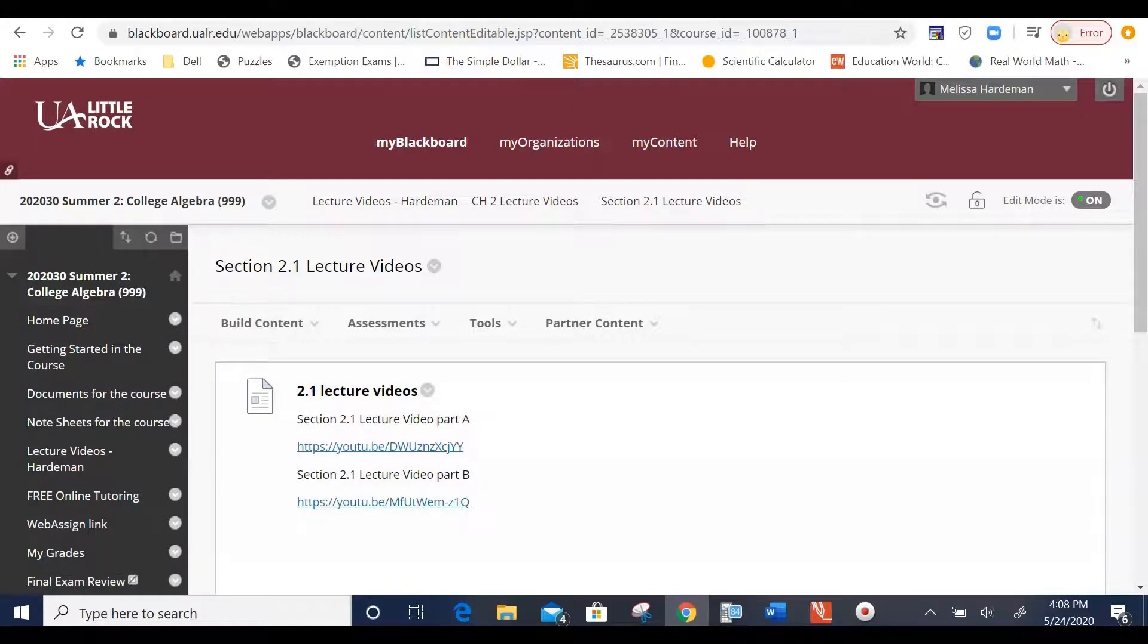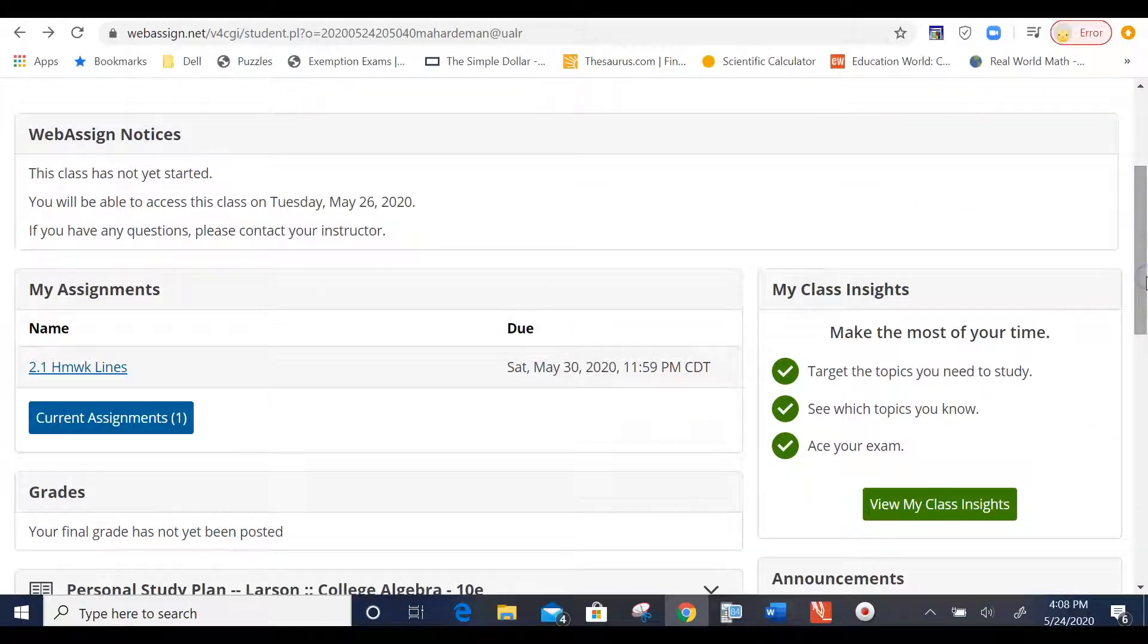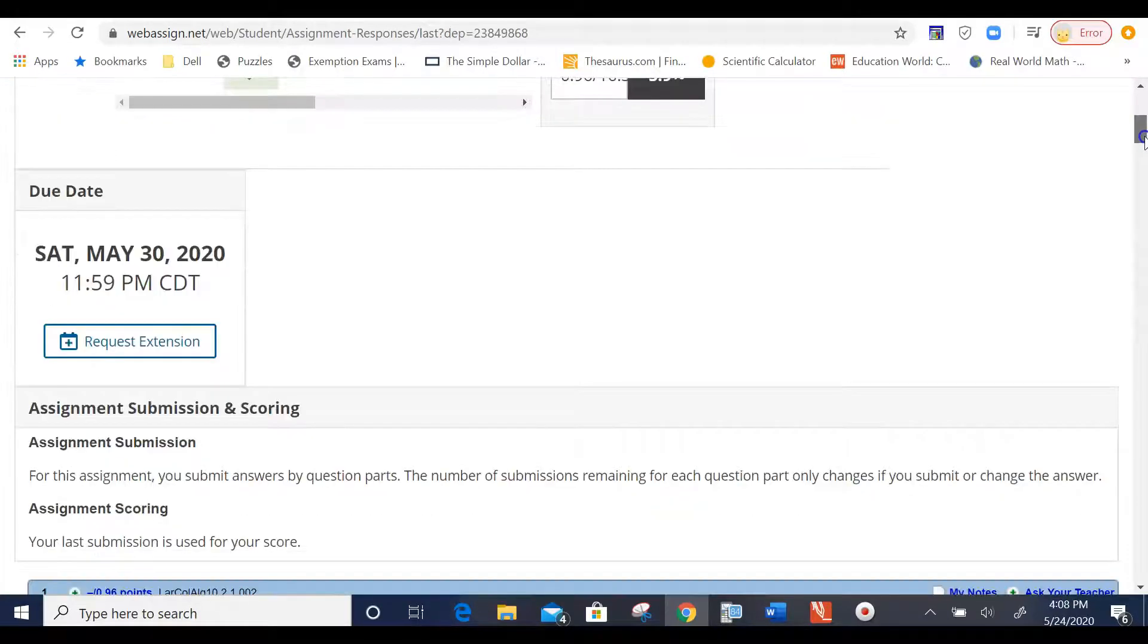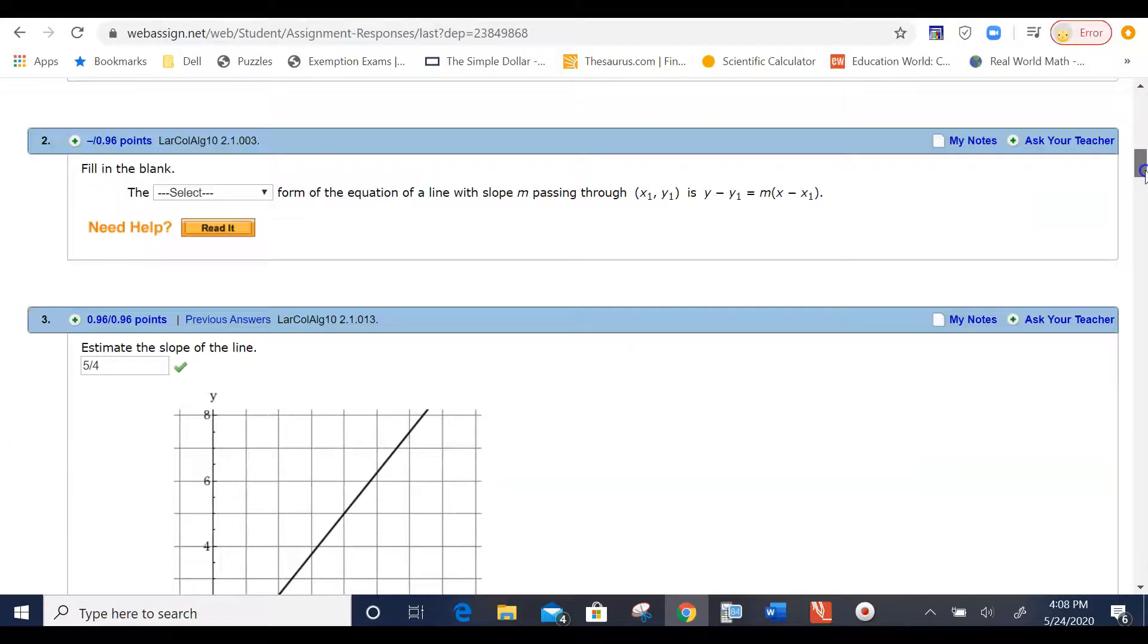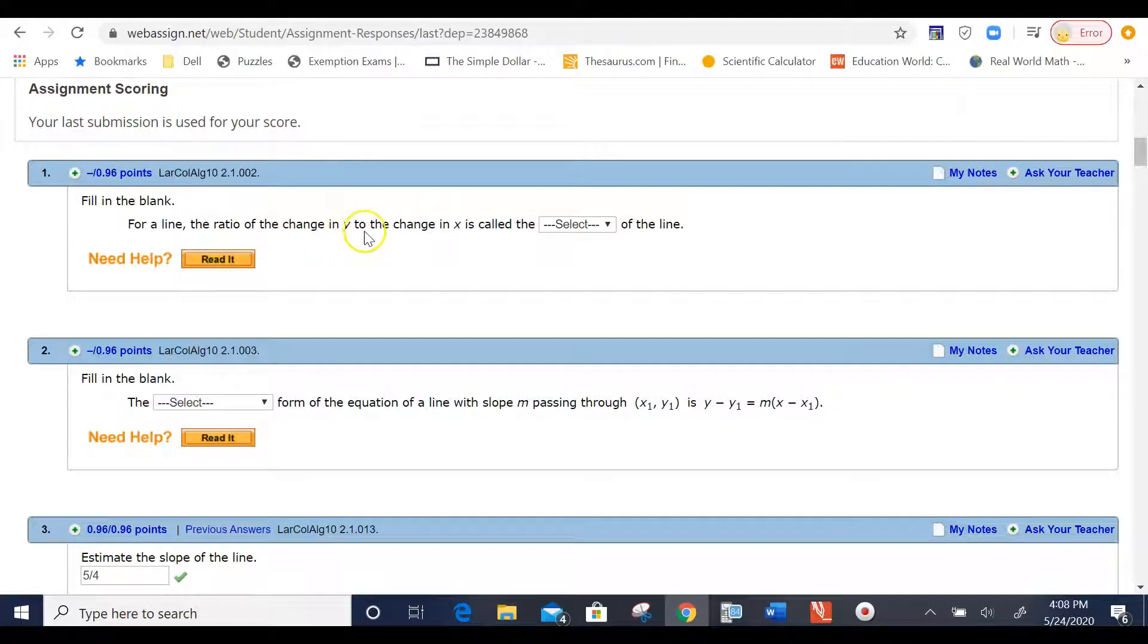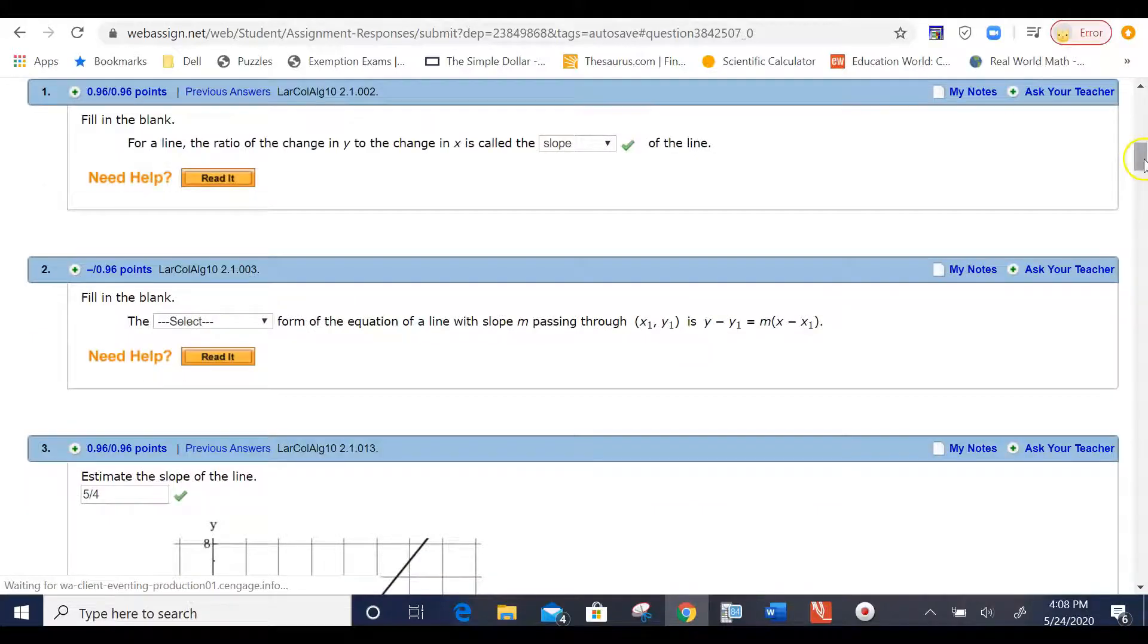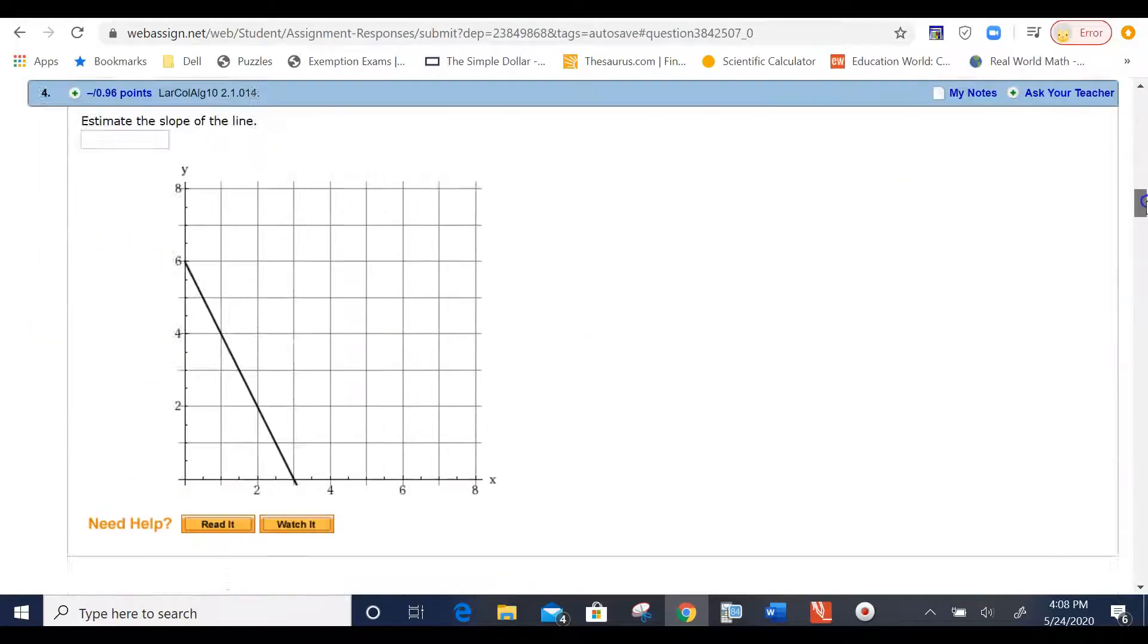So, when you go to your WebAssign course, you'll see something like this. You are now ready to work on the homework assignment. So, you've watched the videos, you've got your notes. You can use those notes as you work through the homework assignments. So, make sure you take good notes. So, I'd pick the assignment that I wanted to work on, and I would just kind of get started. Let's see. Let's just do one. For a line, the ratio of the change in Y to the change in X is called the slope of a line. I would submit my answer, and once I have it submitted, then I would look and I got a green check. So, that means I got it correct.